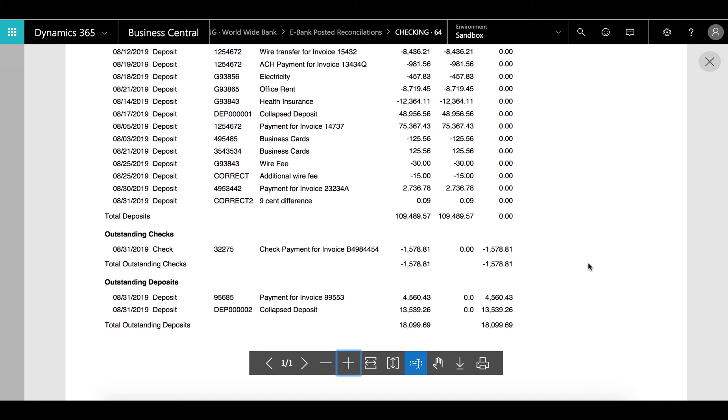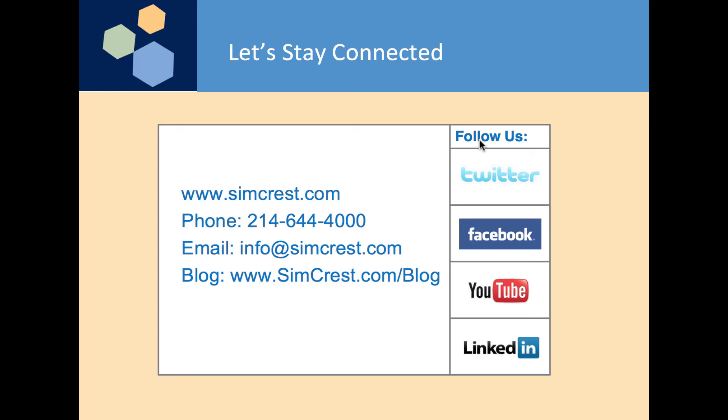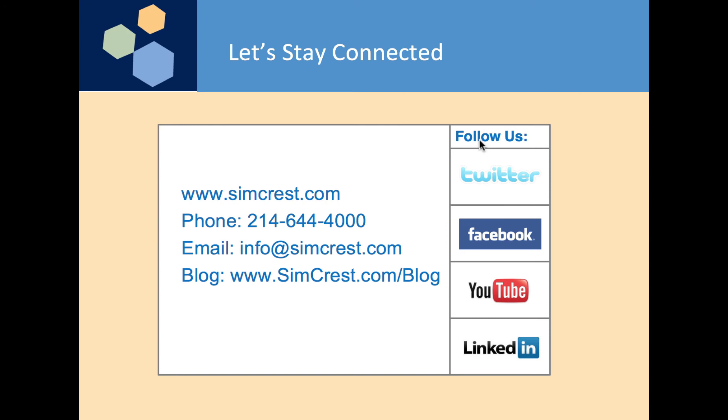So that's it. That's the reconciliation from start to finish. This concludes this demo of eBank reconciliation for Microsoft Dynamics 365 Business Central. If you'd like to try out the app you can download it from Business Central and try it out for free for 30 days. There's some demo data that you can actually create so you can do the reconciliation we just did here in this presentation.